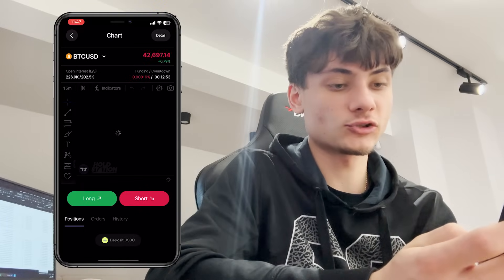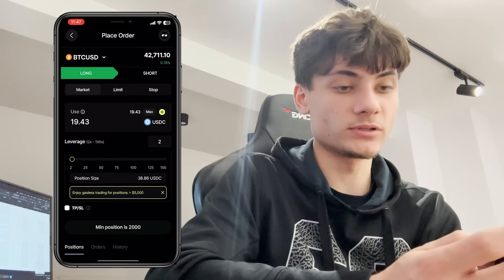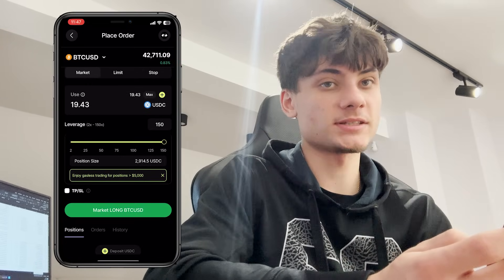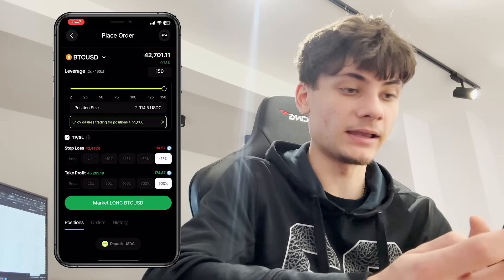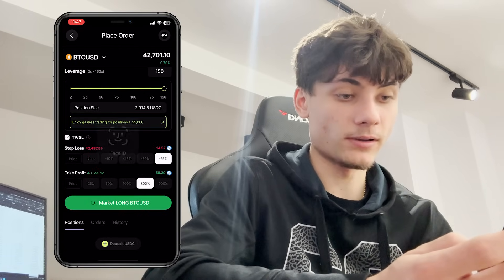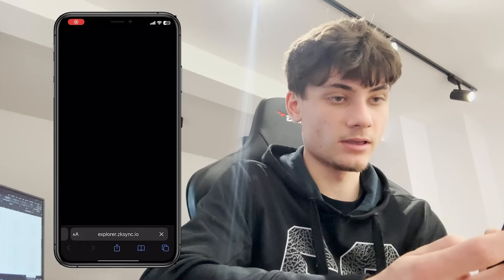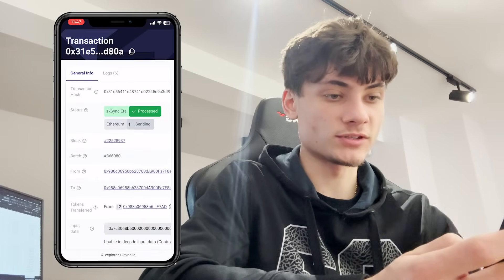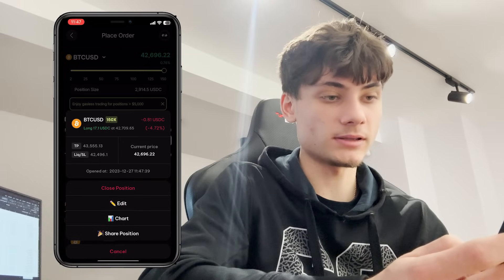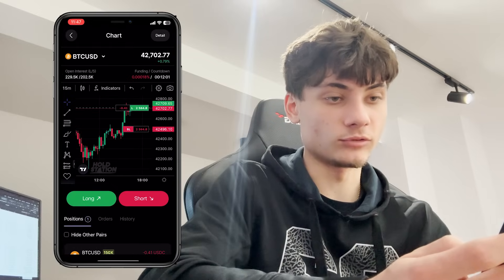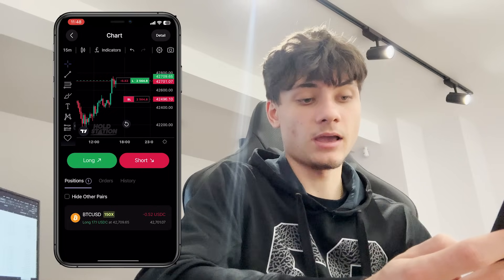We can also swap some of this Ethereum to USDC and then trade. Click on Trade — we're going to be longing Bitcoin. You can choose from the Explore section and go for the maximum USDC with a leverage of 150x just for the sake of the video. You can set a stop loss at minus 50 or 75 percent, and take profit at 900 or 300 percent. Market long Bitcoin in USD — the transaction is processing. We can view the transaction on ZK Sync explorer. Back in the app we have the position open: you can close it, edit it, view the chart, see stop loss and take profit, or share your position.